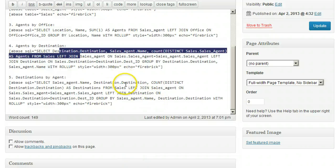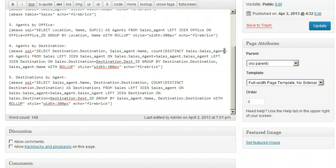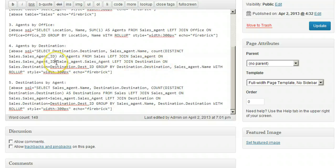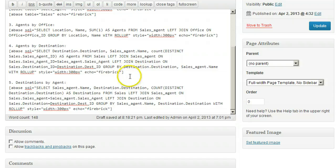In the Agents by Destination SQL statement, change Sales.Sales_Agent to Sales_Agent_Agent_ID. Now, since all the field names are unique, we can actually remove the table name references from all the fields so it doesn't look so cluttered.